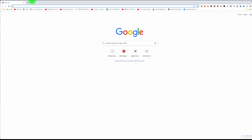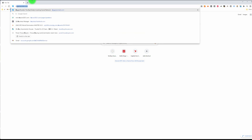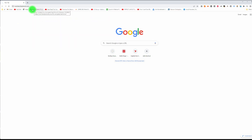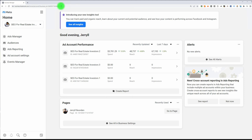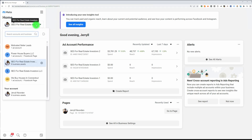It's very important that the pixel is set up correctly because that is going to really optimize your Facebook ads. Go to Google or your internet browser and type in business.facebook.com. Make sure you're in the right profile — I want to put a pixel for this one.